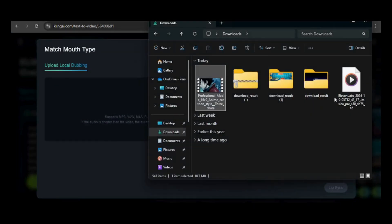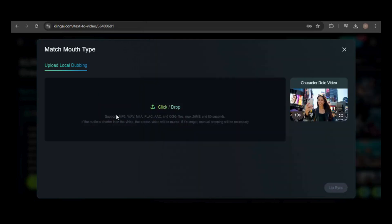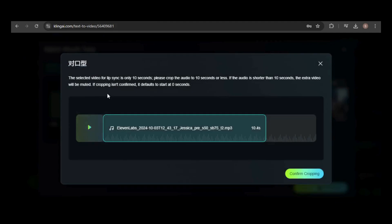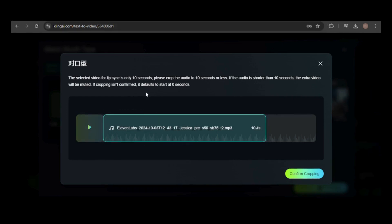I created the audio using Eleven Labs. The video is 10 seconds long, but my audio is longer, so I have a few options: let Kling automatically crop the end of the audio, manually crop it in Kling, regenerate a shorter audio file in Eleven Labs, or extend the video by 5 seconds to make it longer than the audio's length. I'll let Kling crop the audio.